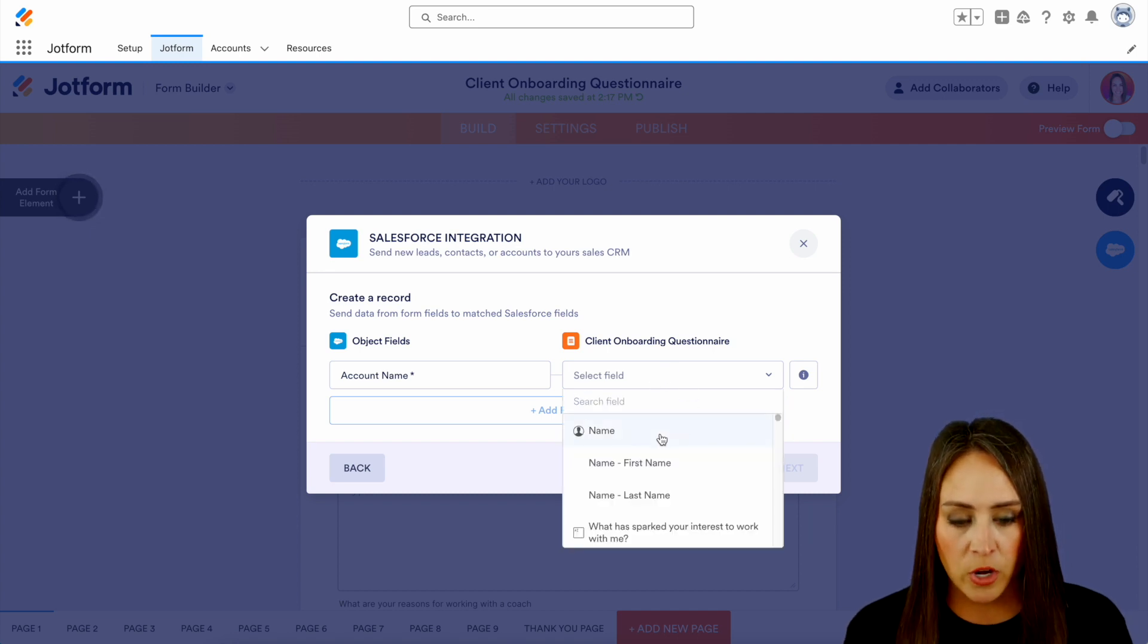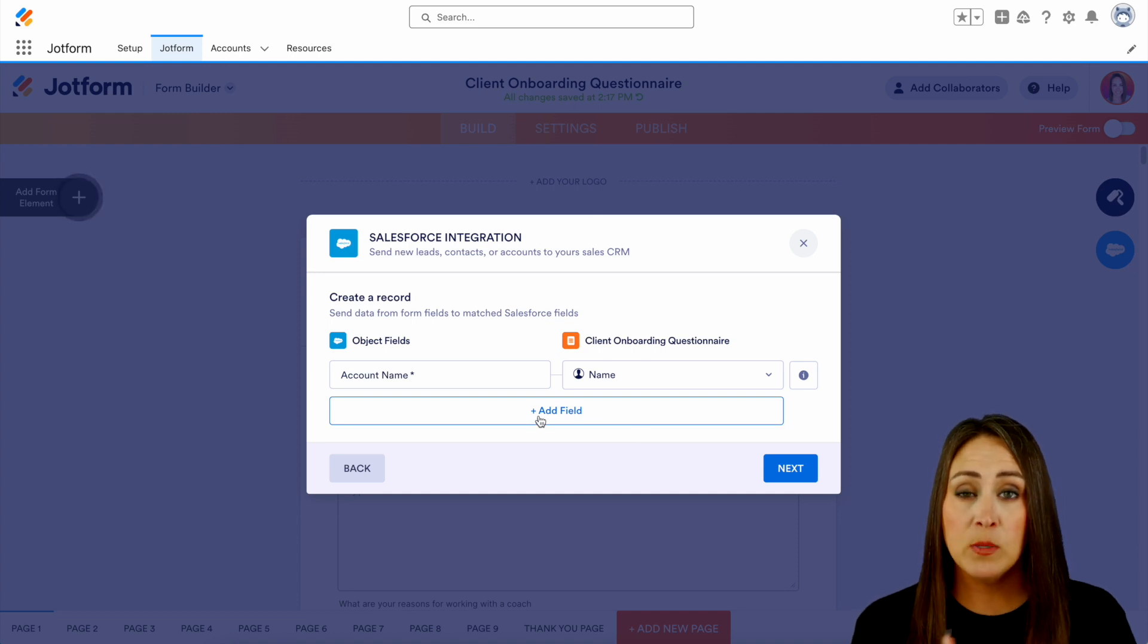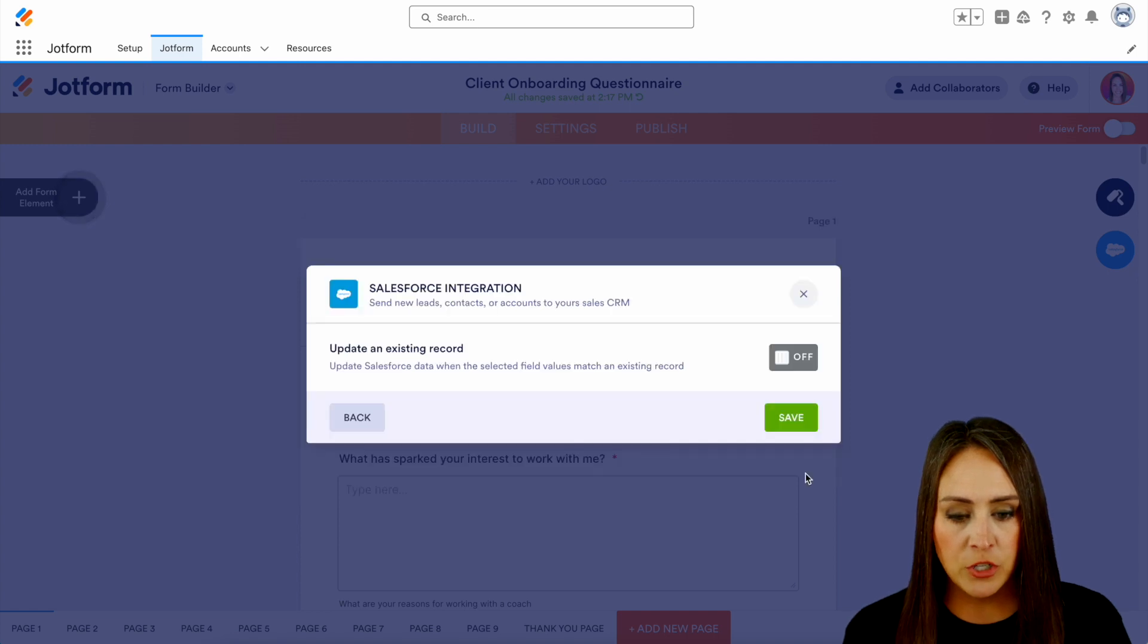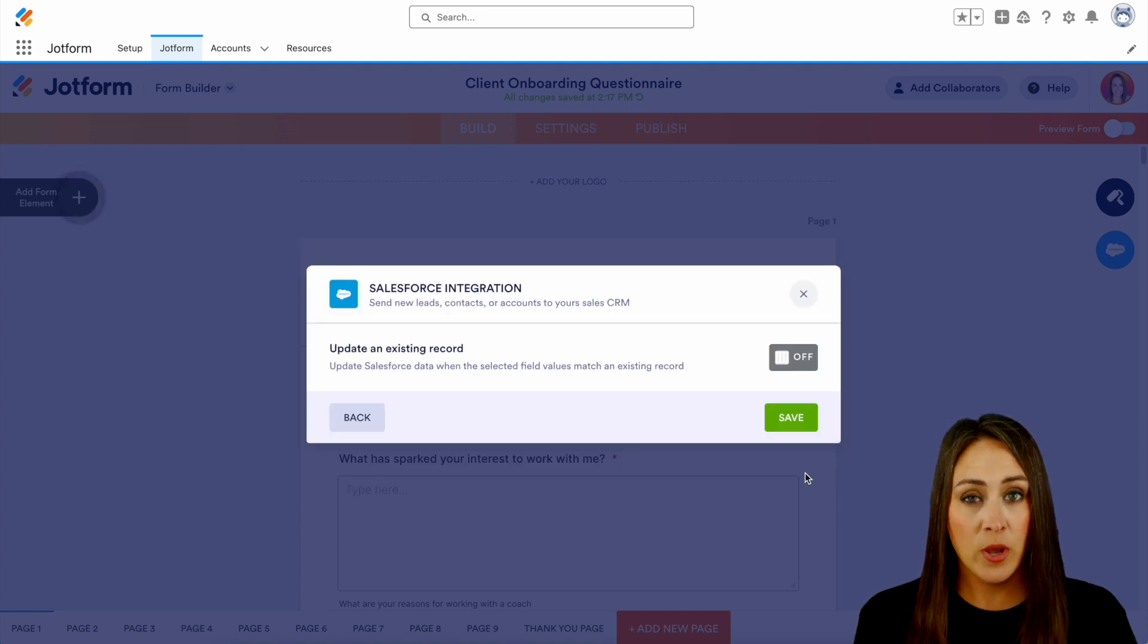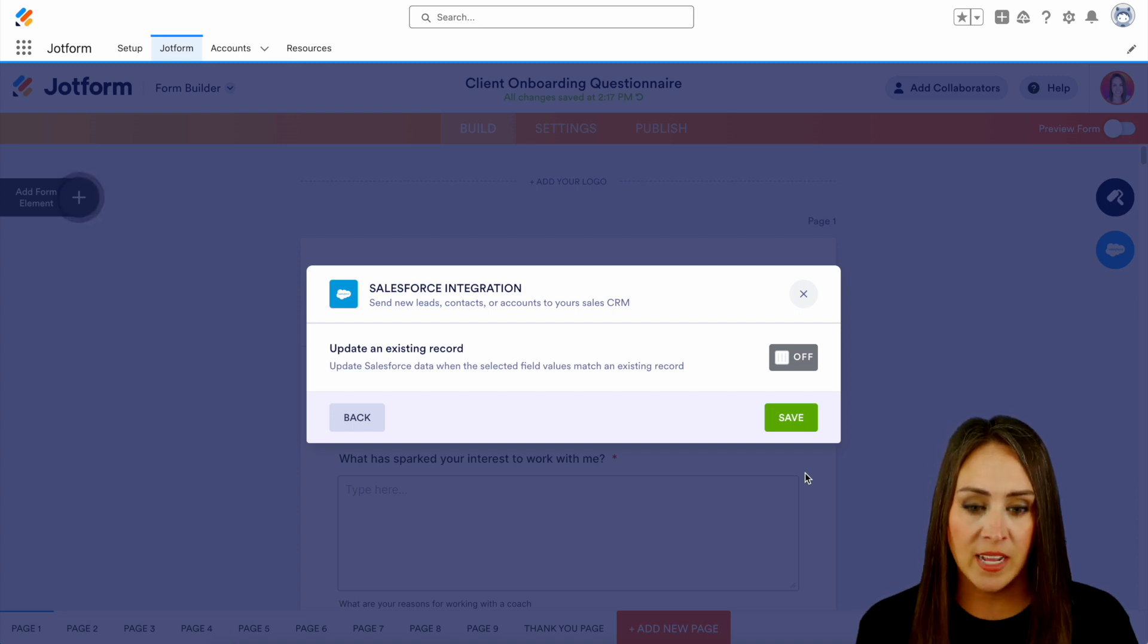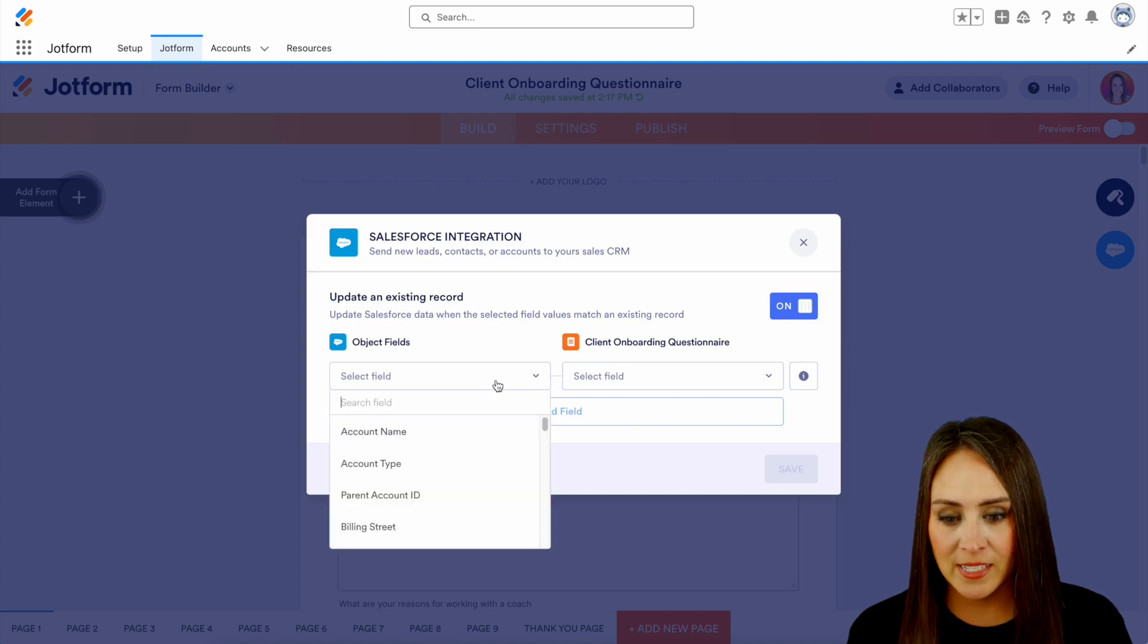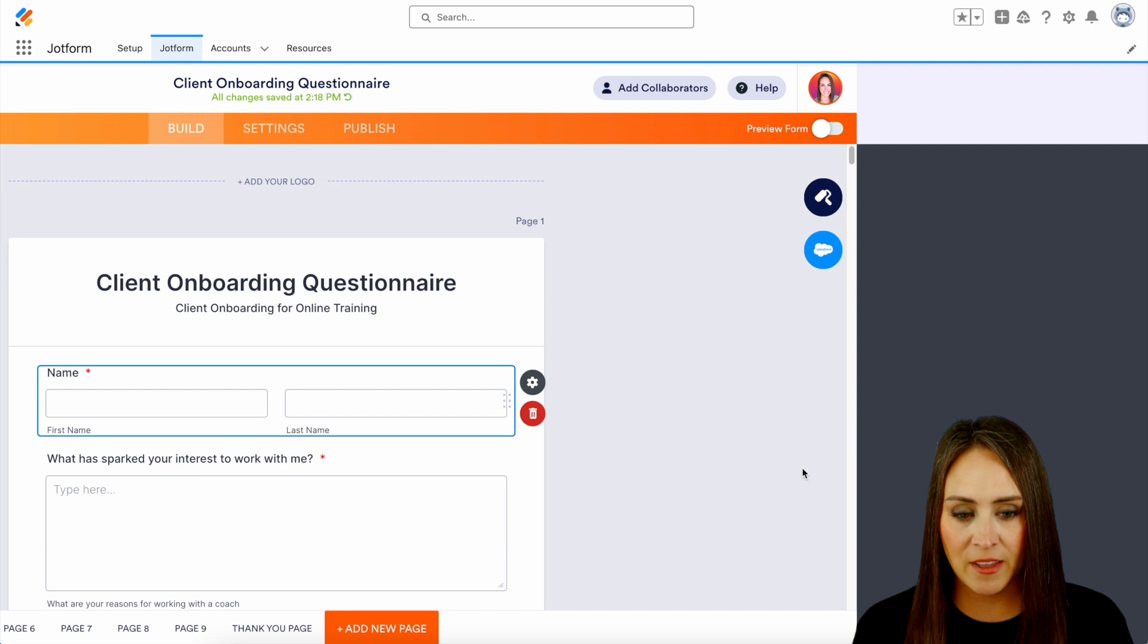So as of right now, we're going to go off of the name. And again, if you want to add fields to be mapped within Salesforce, you can do that as well here. But if we choose next, now it's wanting to know, okay, do you want us to look and see if there is an existing record? And if so, do you want us to update it? Yes, we do. Let's go ahead and turn this on and let's go ahead and go off that account name. Perfect. We'll save.